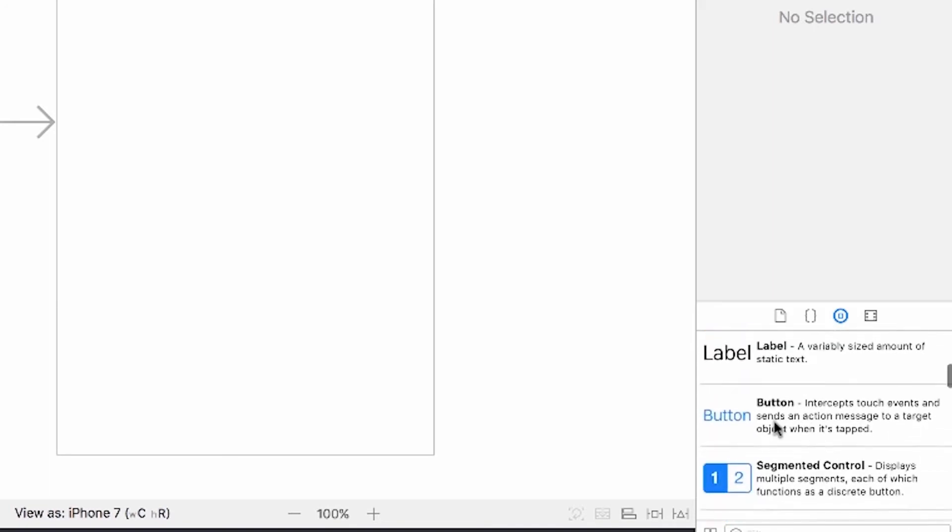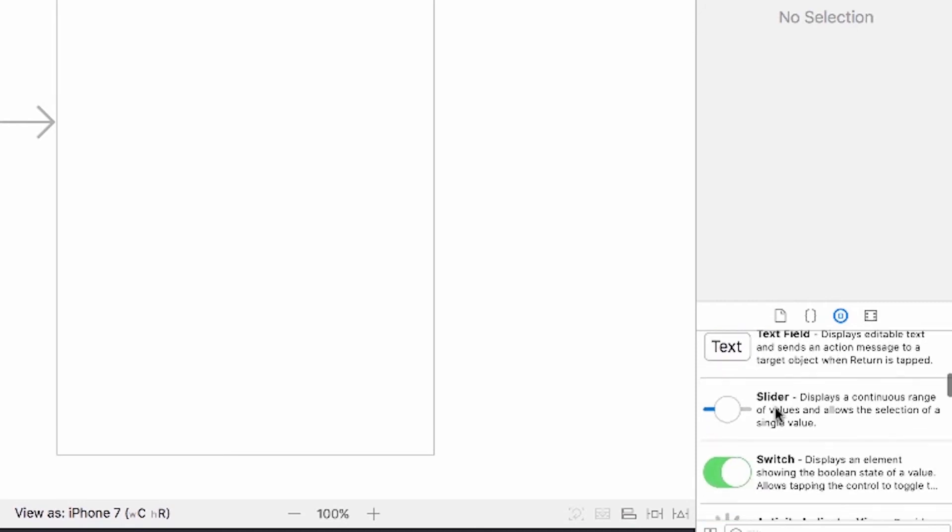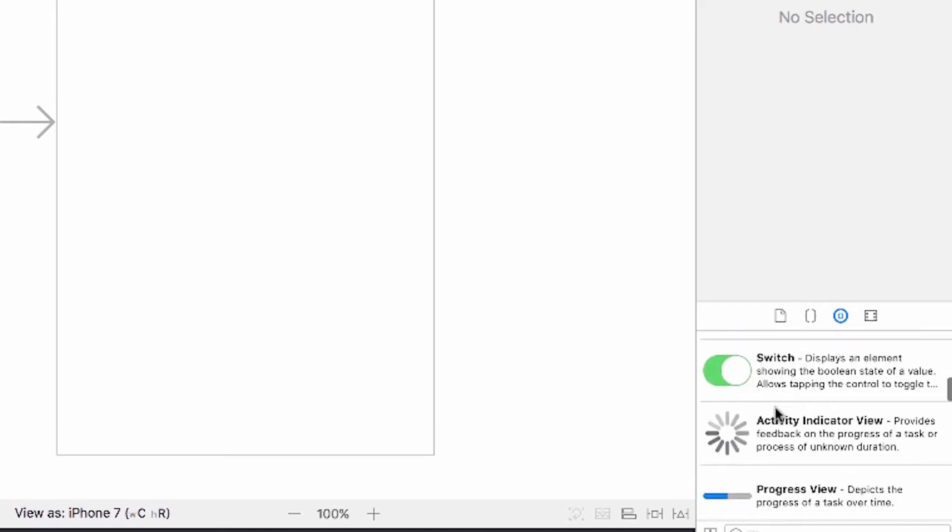So you'll see things like a tab bar, you'll see buttons, a label, text, switches. You'll see all the nifty tools that Apple has provided for you that you can just add into your storyboard.